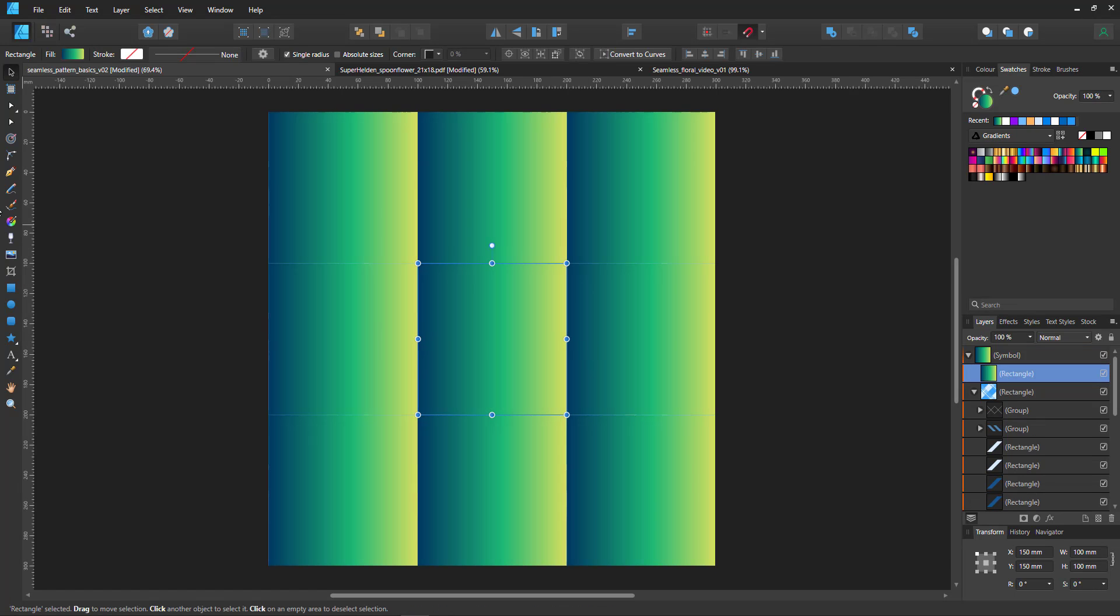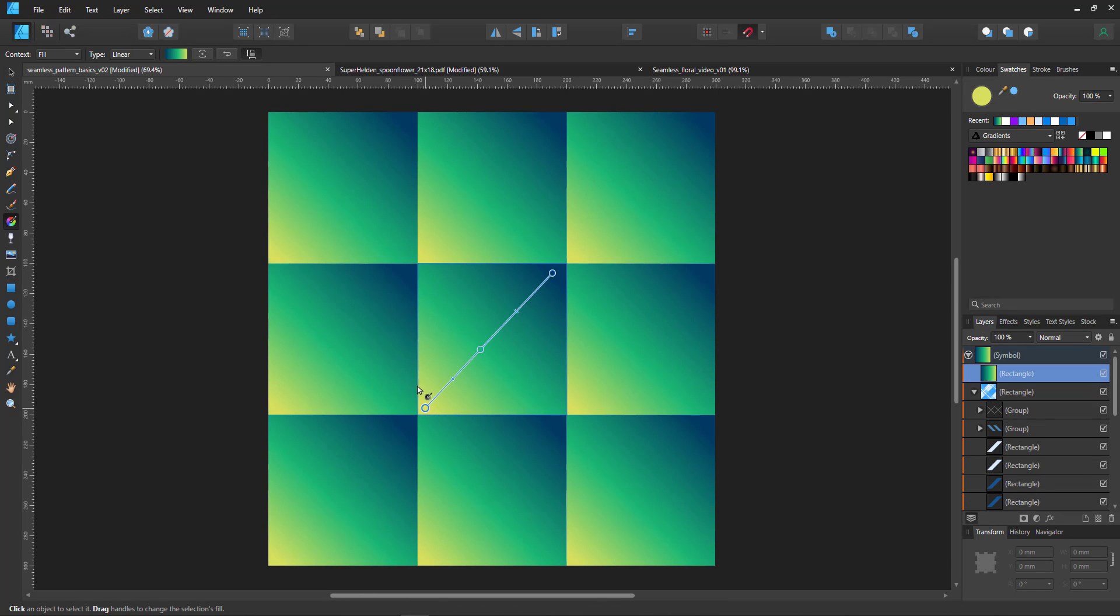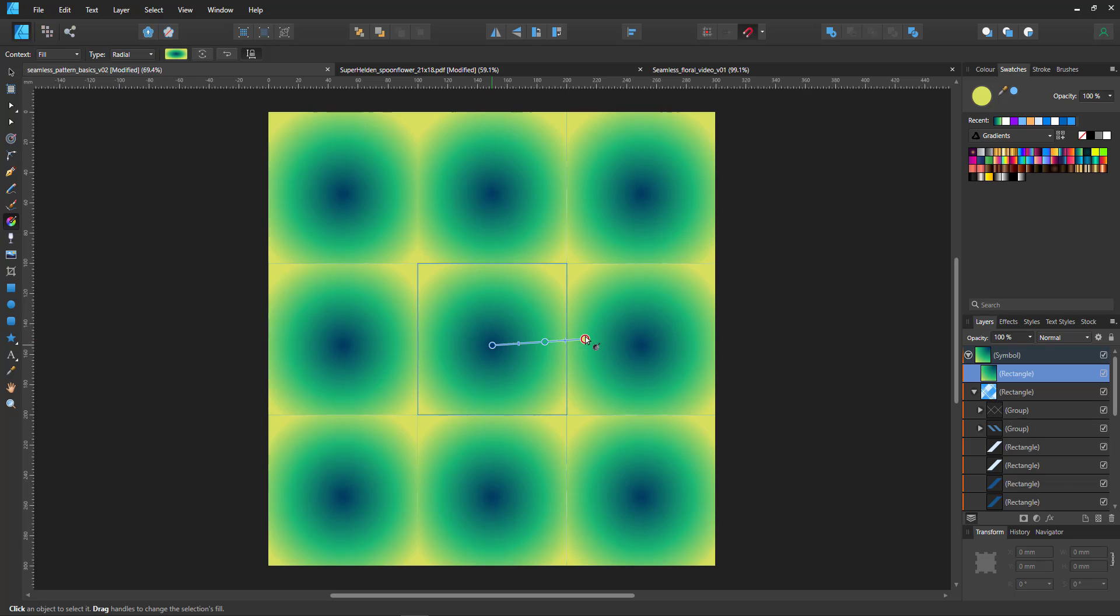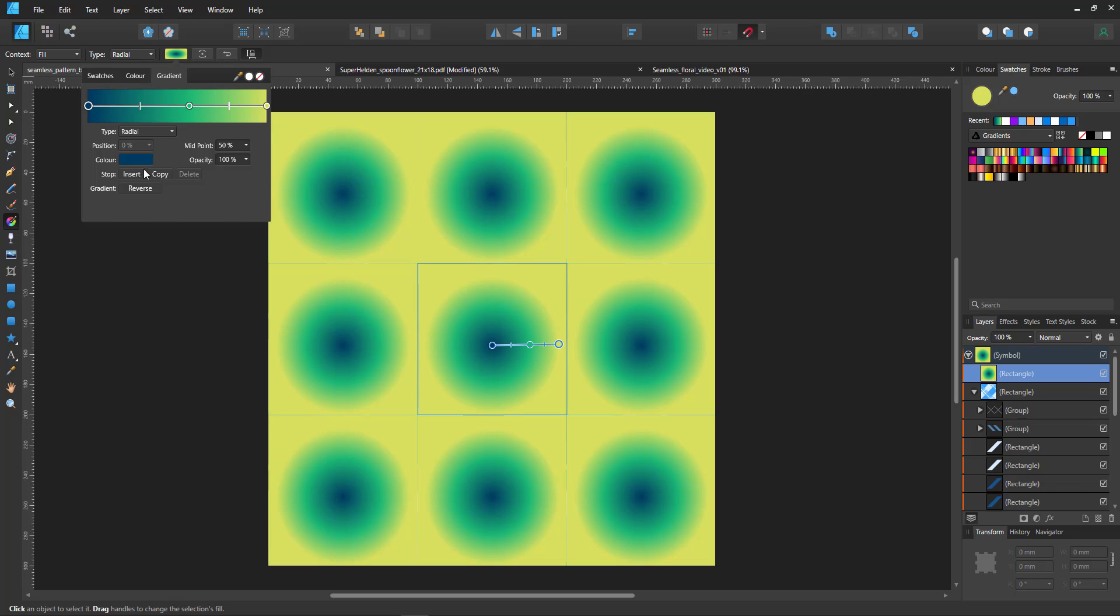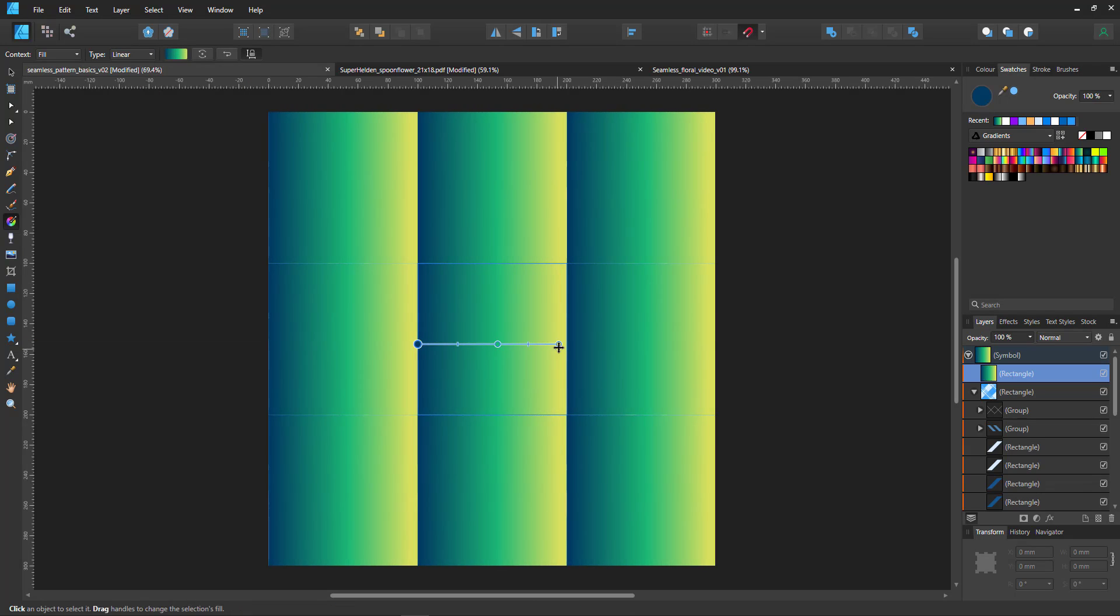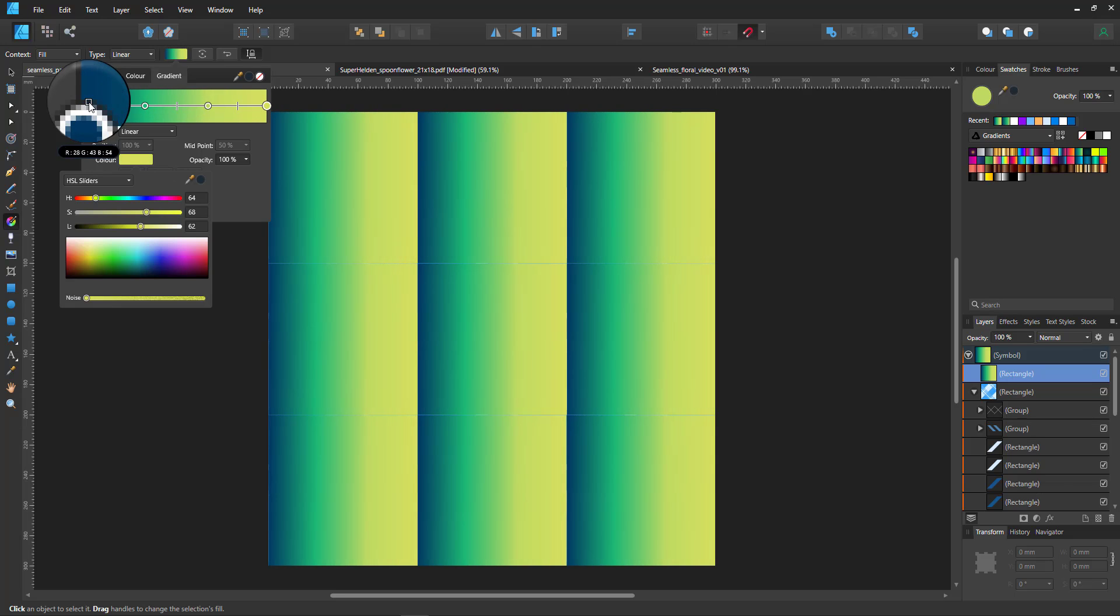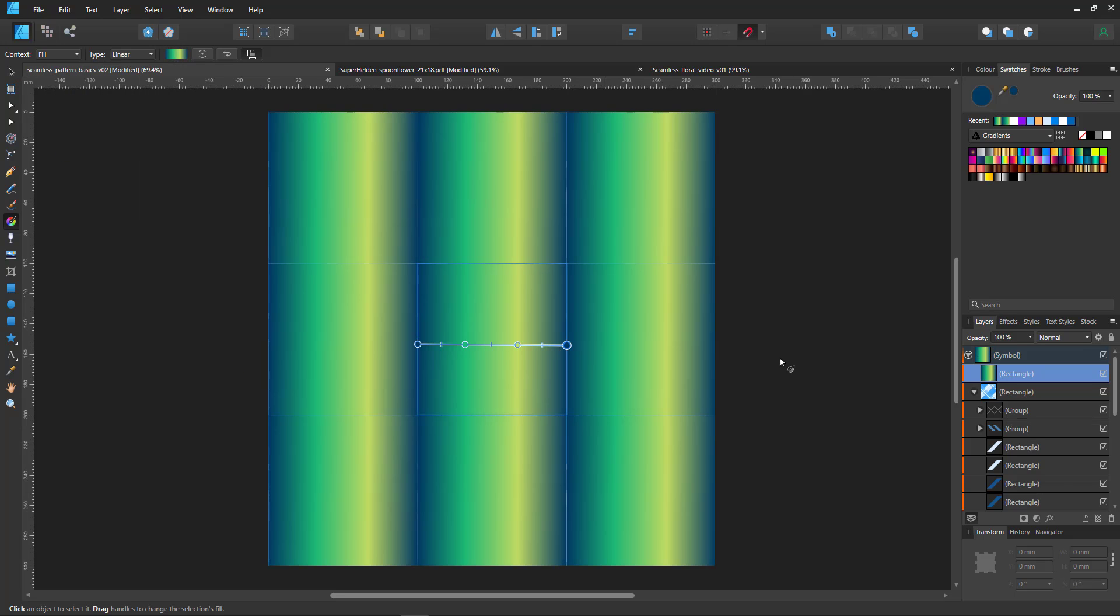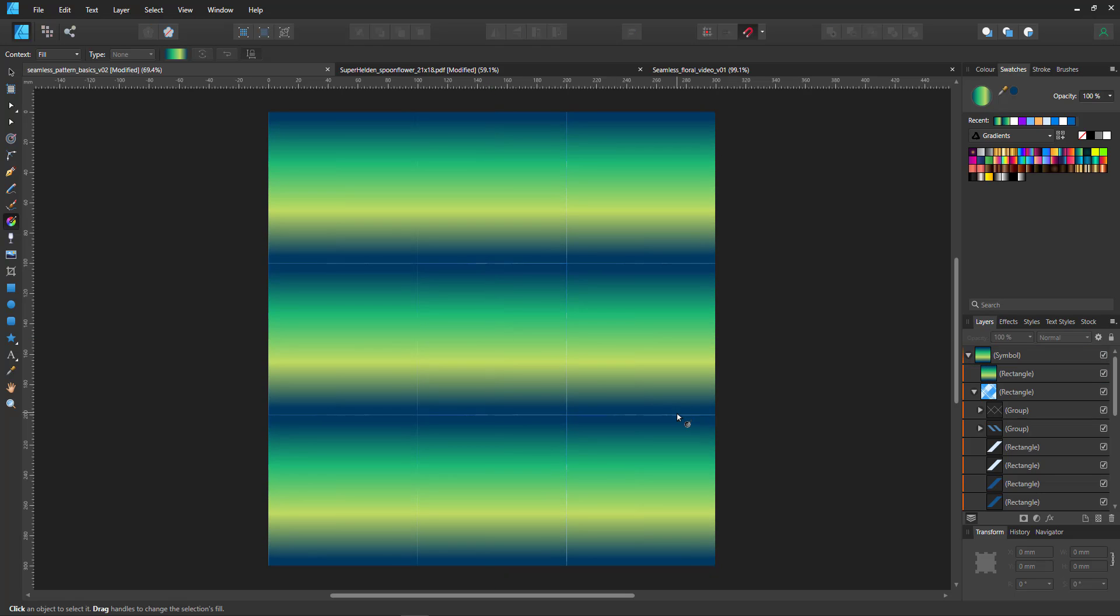One thing that's not working well in seamless patterns is the gradient. It will show the tiles unless I work with the radial gradient or a linear gradient that has the start and end color identical and even that one just works in horizontal or vertical alignment.